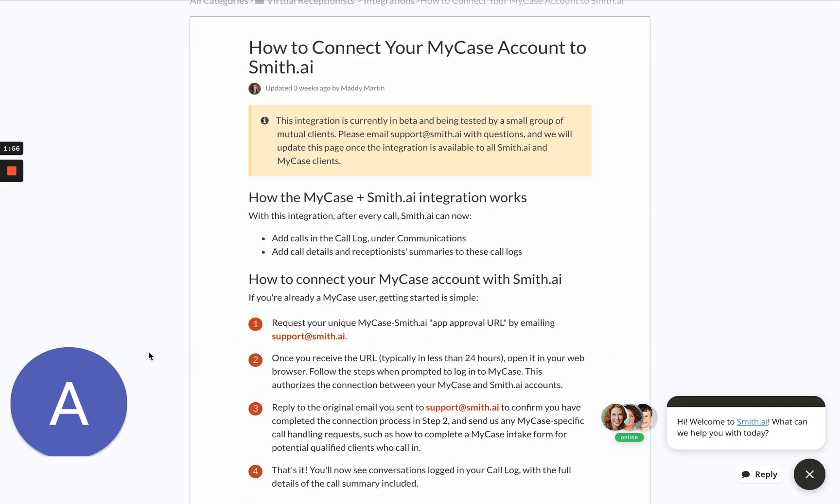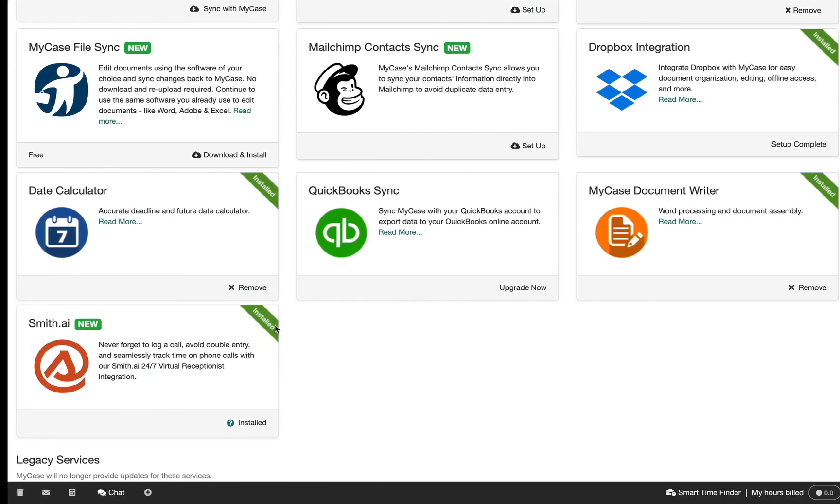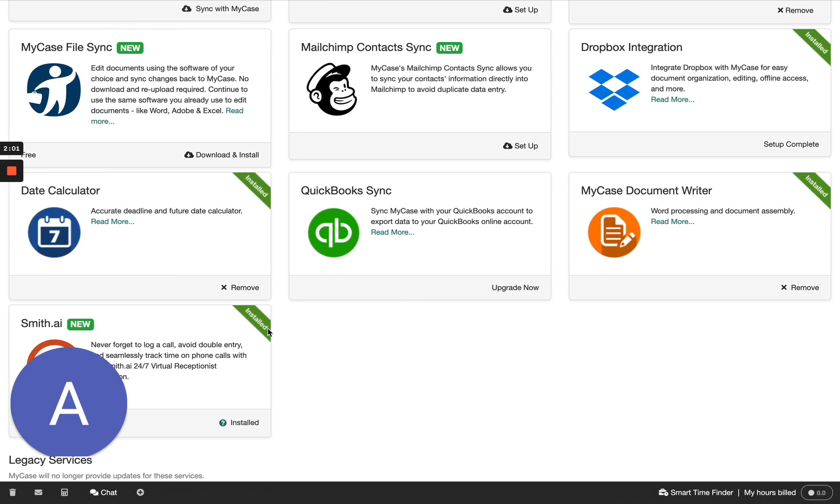Once you have completed installing the integration, you can verify by going back to the integration tile to see if it says Installed.